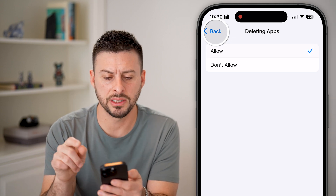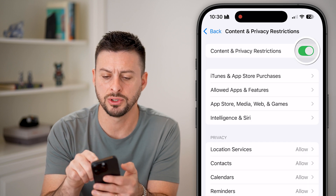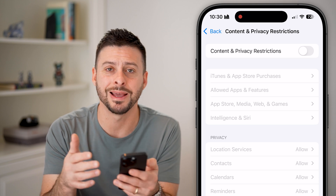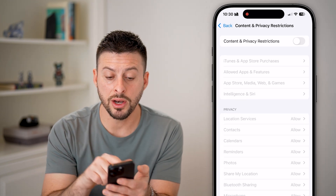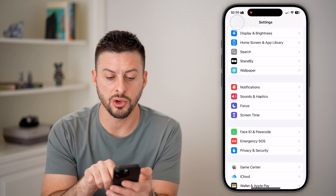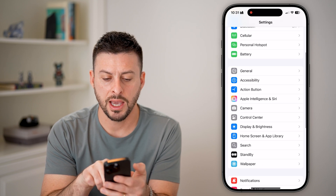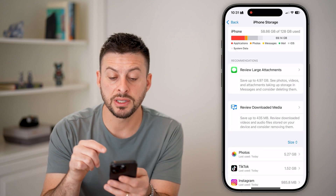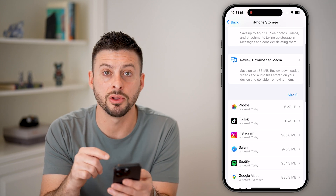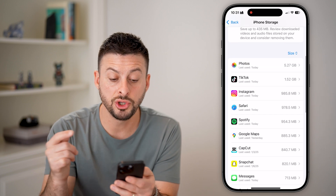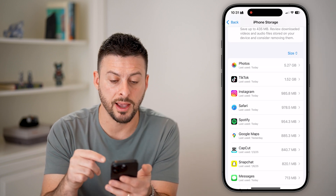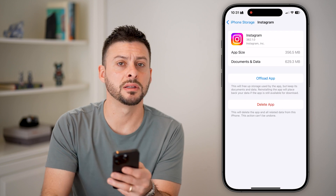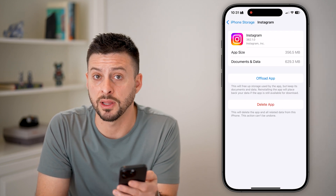If you don't want to use this, you can always just turn it off completely, and that will allow you to go in and remove any apps. Another easy way to delete apps is to go all the way back to General and tap on iPhone Storage. This shows you every single app downloaded on your phone, so you can go in and delete any of them. For instance, I can tap on Instagram and just hit the delete app button.